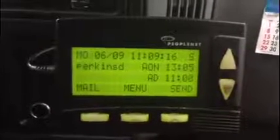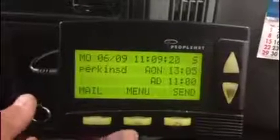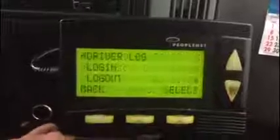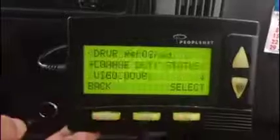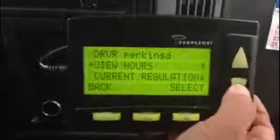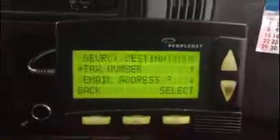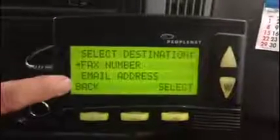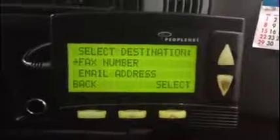When you get the request, this is what you're normally going to see on your PeopleNet unit. You're going to have to go to Driver Log — press the menu button, Driver Log is selected, press select. Then from this position, scroll down to Transmit Logs and press select again. Here's where you can choose fax or email.